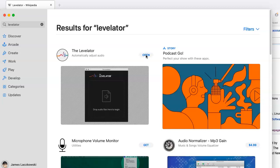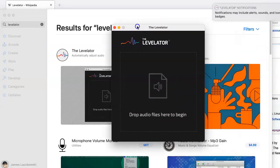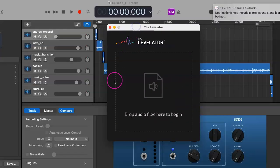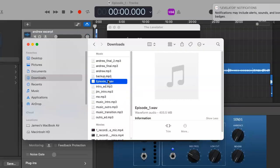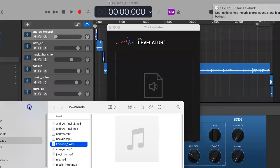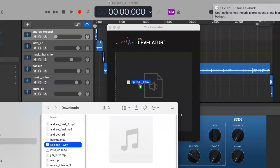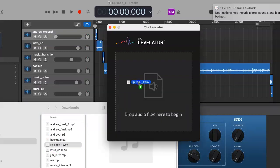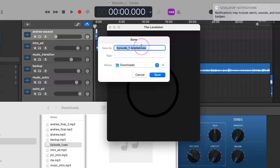When we do, it's a very simple process. Here is Levelator. Go to your Finder, find where your rendered podcast wave file is located, and simply click and drag it into Levelator. This will pop up - you want to save your leveled file wherever you choose, click on Save.